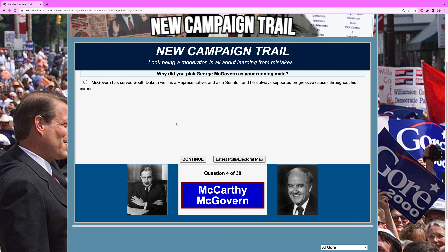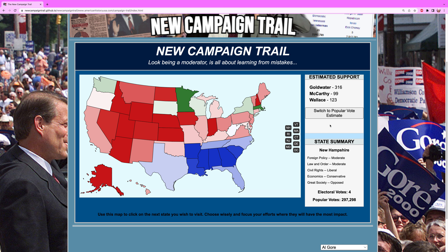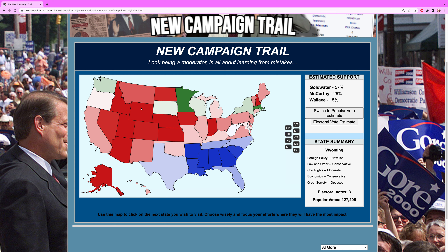Why did you pick George McGovern as your running mate? We only have one answer here: he has served South Dakota well and he will be a great vice president. We are now up to 99 electoral votes. We've gotten almost every state I mentioned you would get for sure if you played the cards right — Wisconsin is leading our way and South Dakota is a little close but will jump up later.